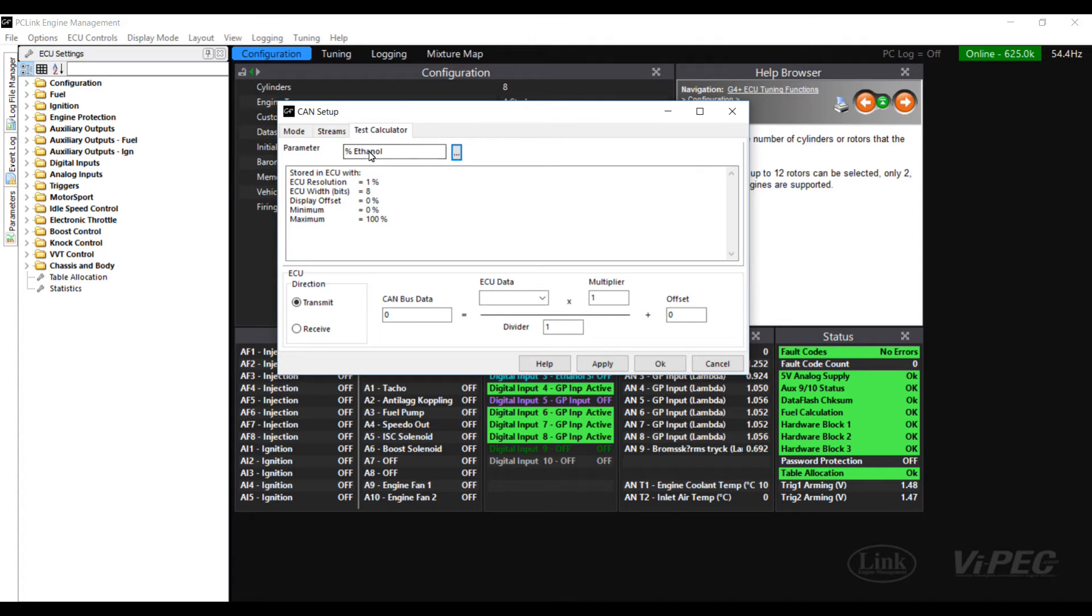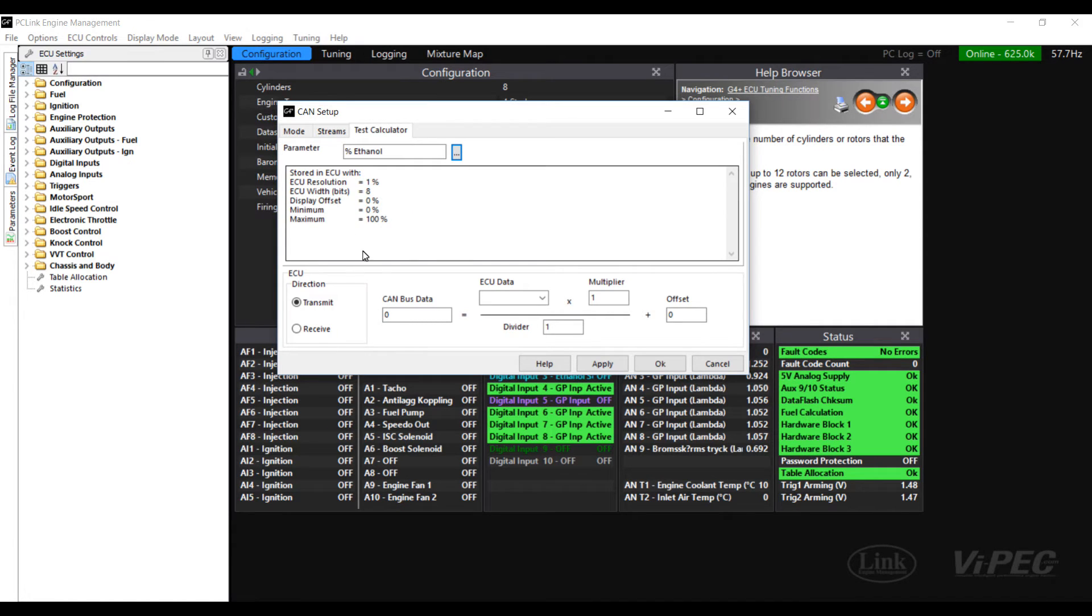Once the ethanol parameter has come up we can see the data about how it is stored and some other information. Importantly we can see the width of the data is 8 bits and the ECU resolution is 1.